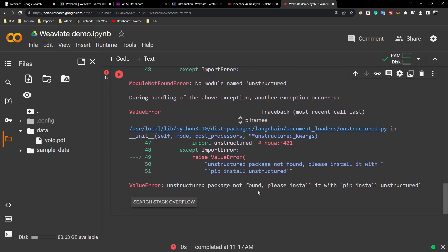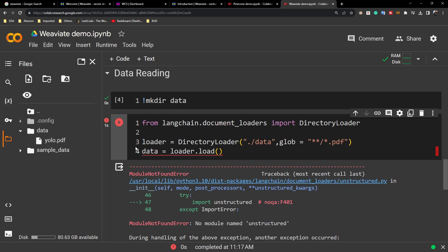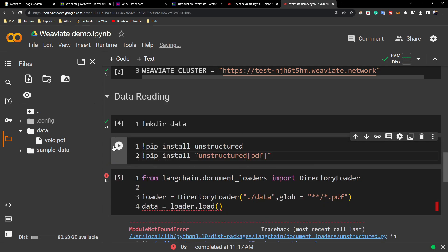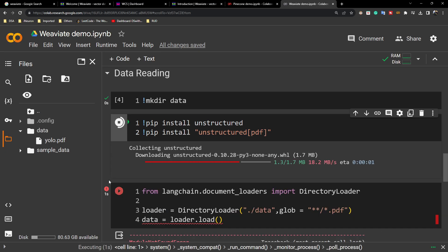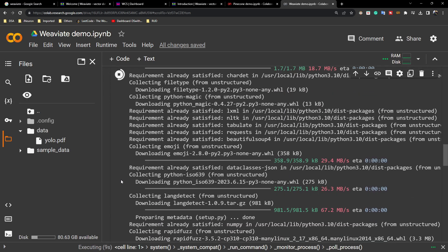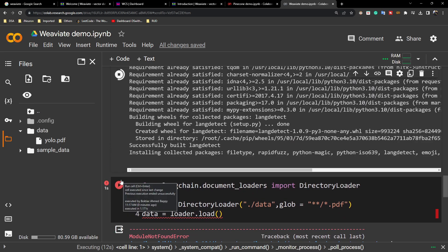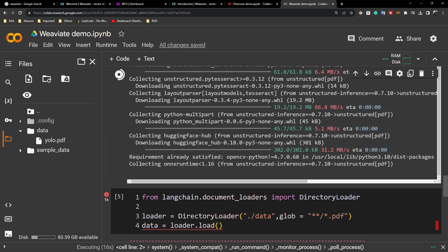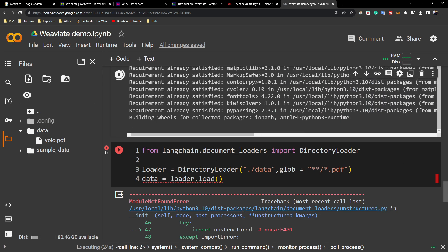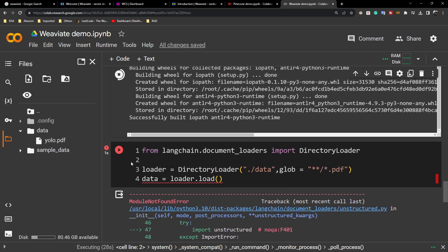It's giving an error — 'unstructured package not found, please install it with pip install unstructured'. This is happening because I downloaded a Google Slide as PDF, which is considered an unstructured PDF. That's why we need to install the 'unstructured' package. If you have a simple standard PDF, you don't need to install it — this is only for complex or unstructured PDFs.